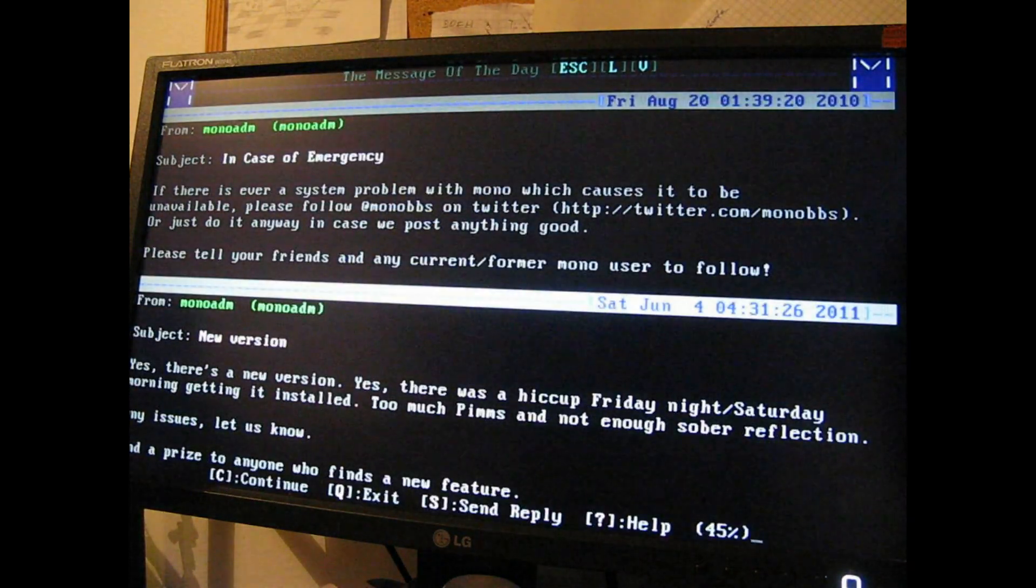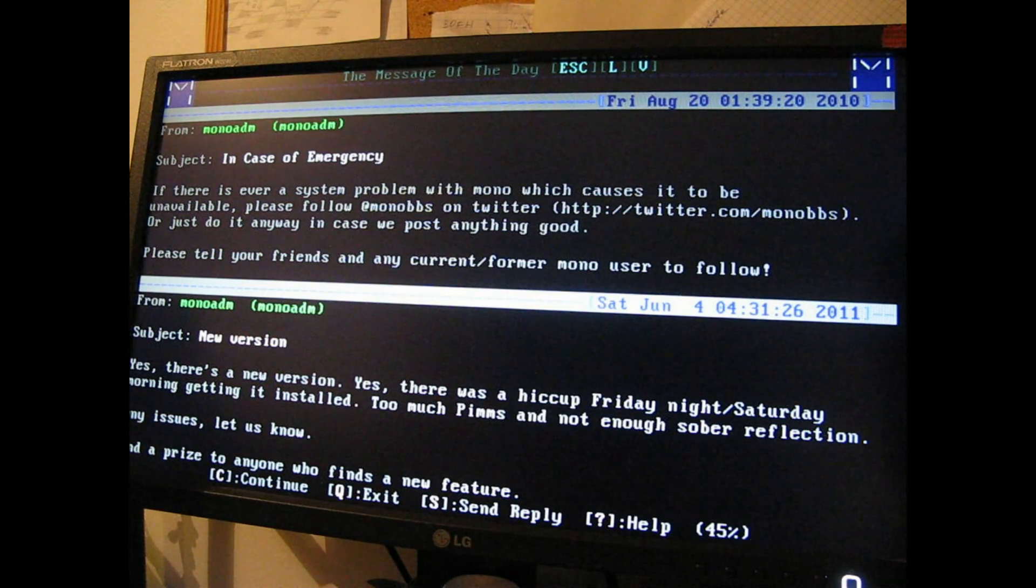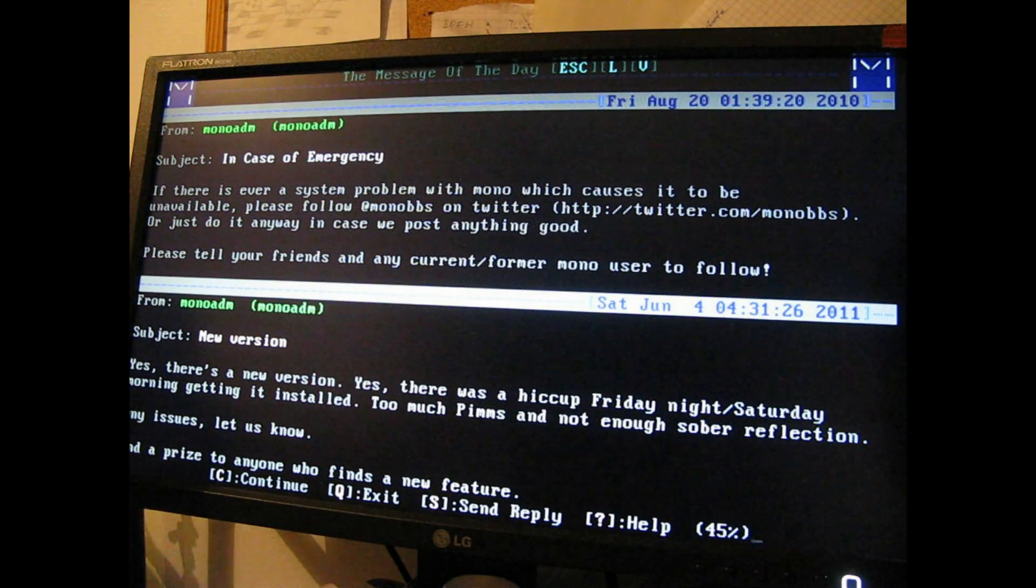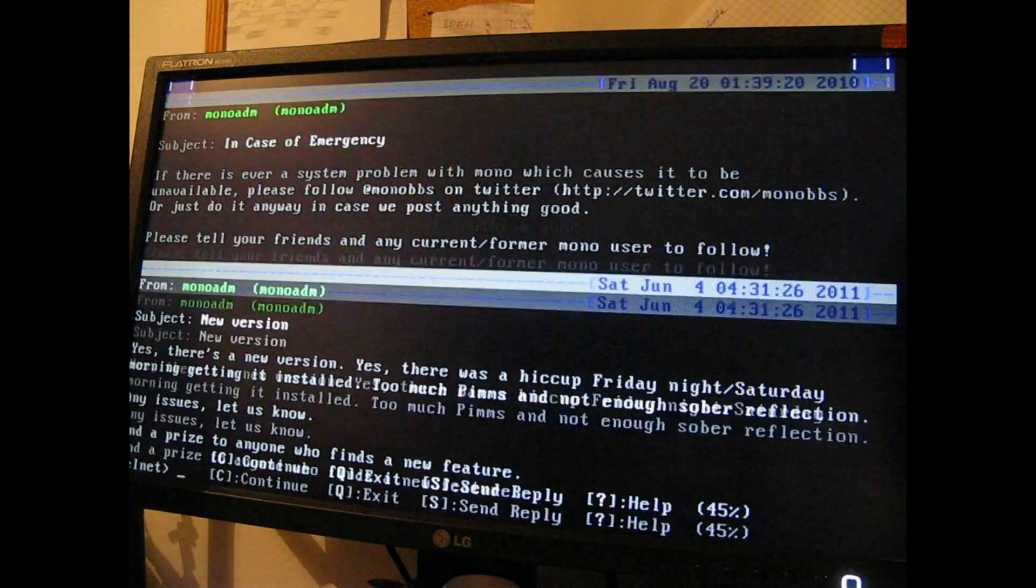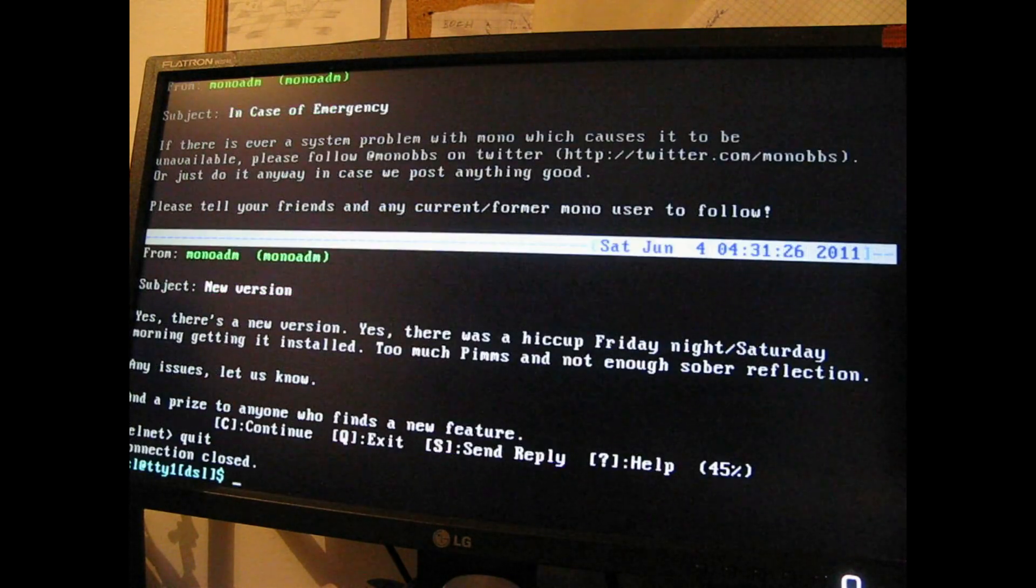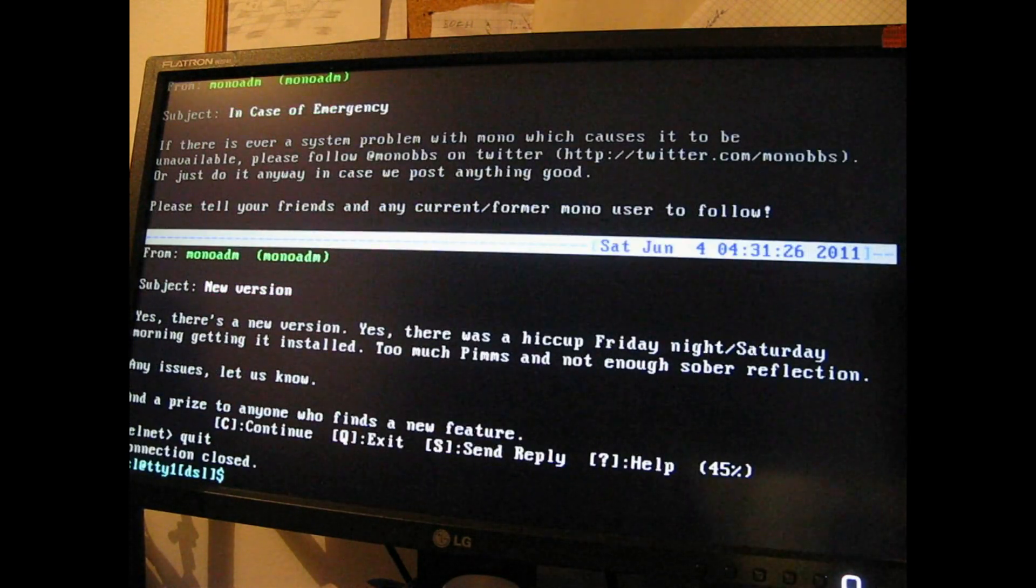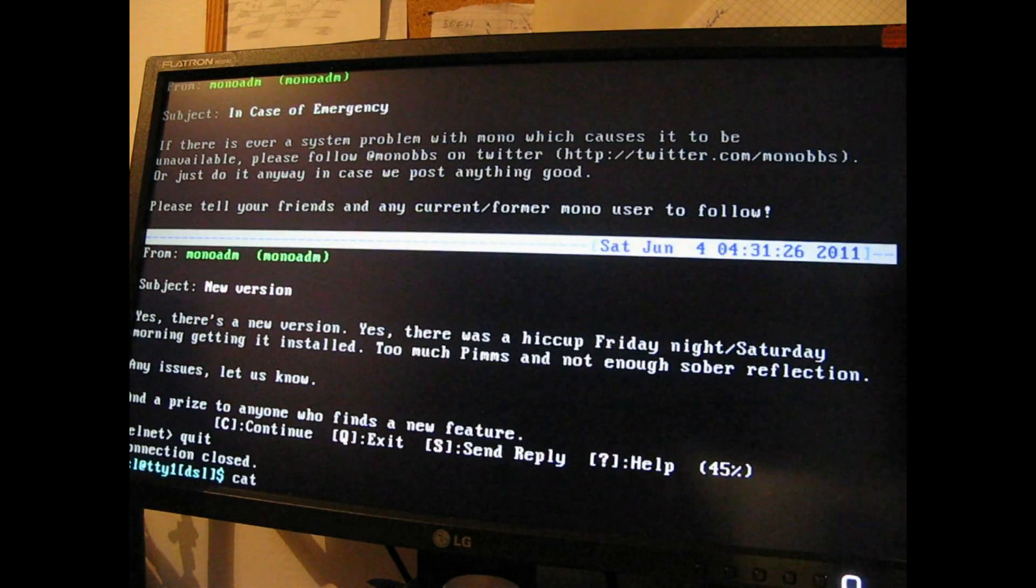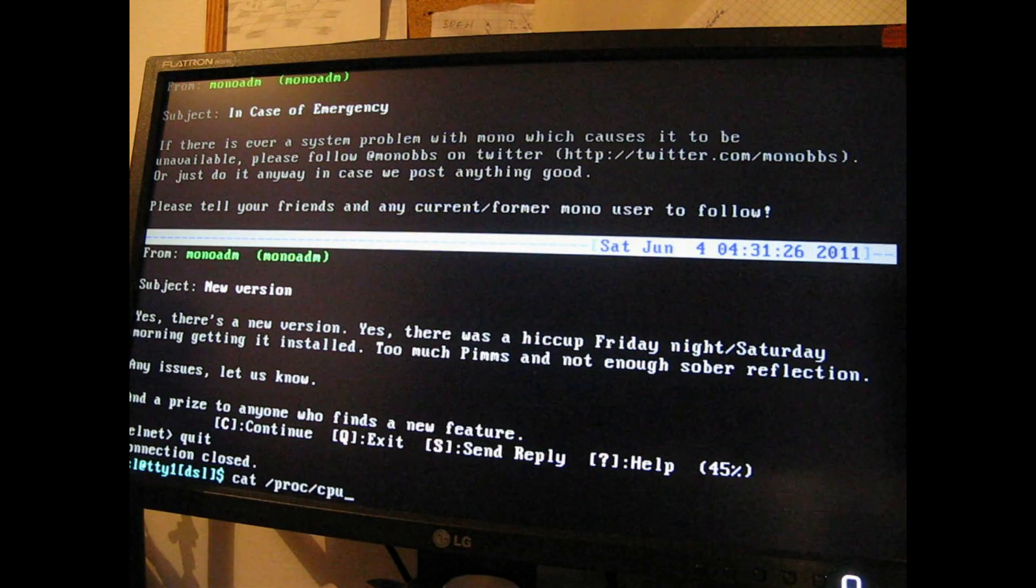So as you can see that's BBSing from a very small AMD Geo based toaster. Just for the sake of it let's see what does it say in /proc/cpuinfo.